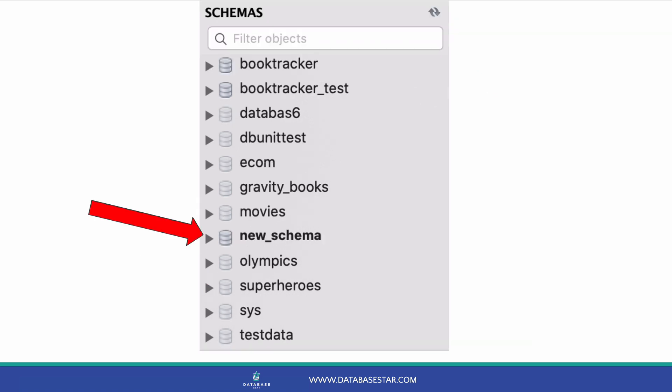When you create a database, it's not set to the active database by default. This means if you want to run further queries on it, you need to make it active. To do that, you simply double click on it in the schemas panel. This will change the database name to bold, indicating it's the active database. So that's one method of creating a new database in MySQL.